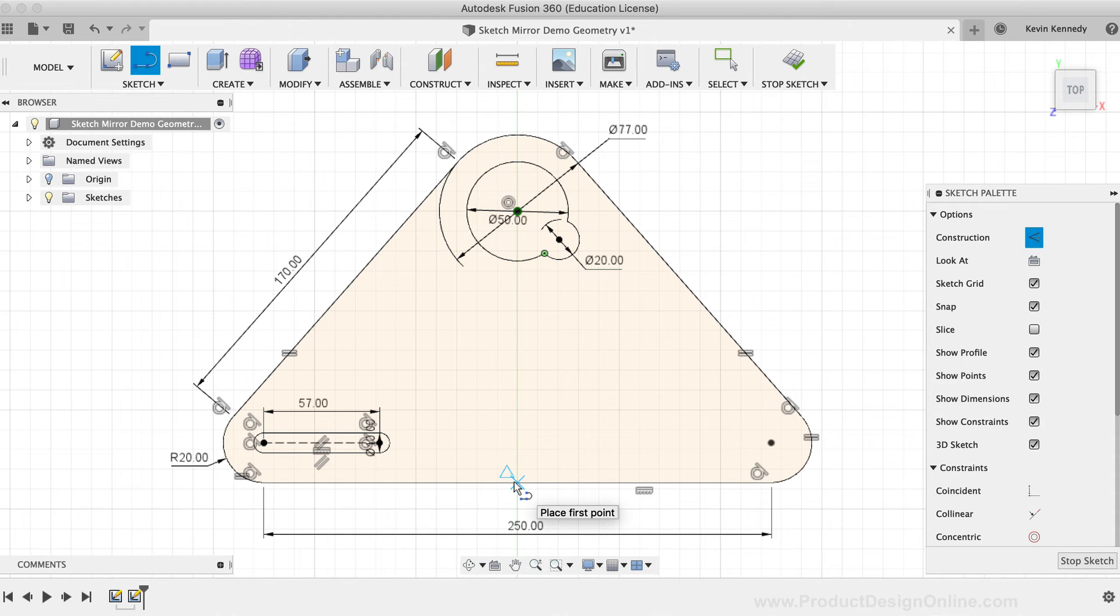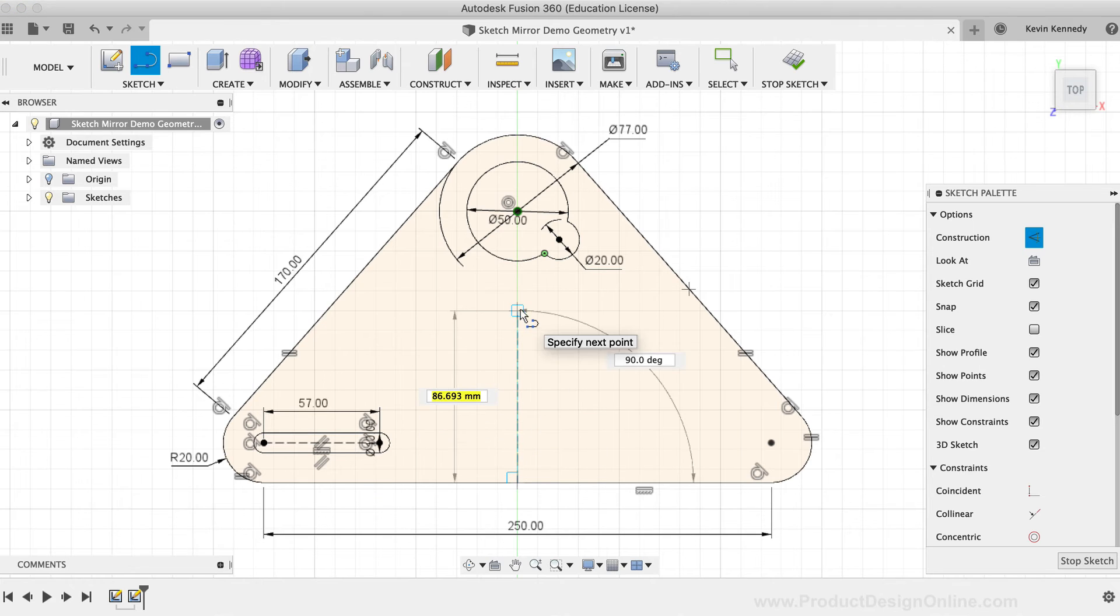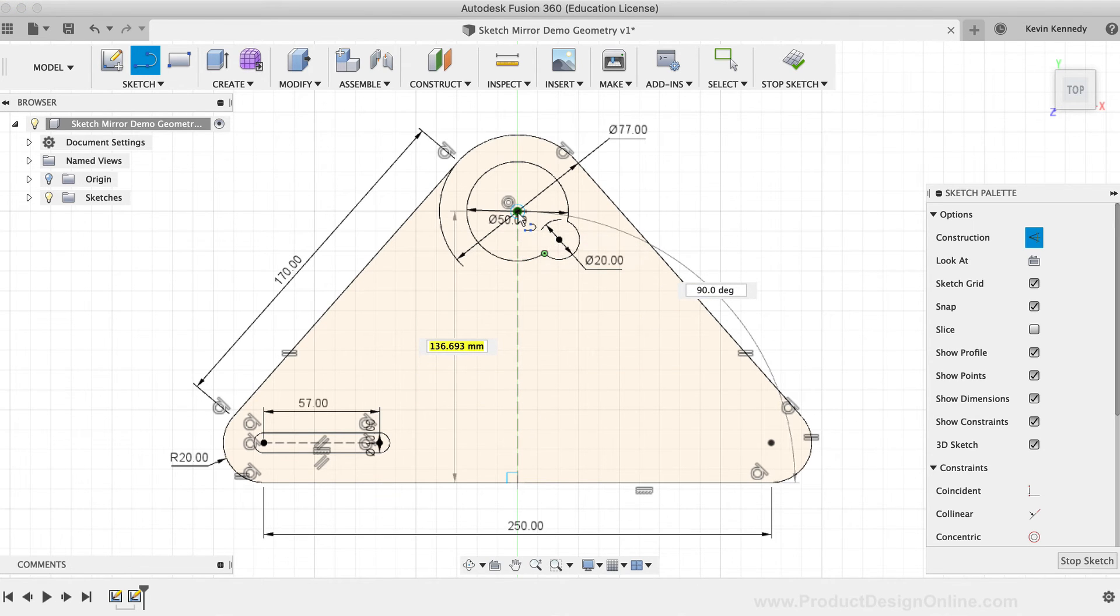I'm going to click at the bottom where the line snaps into the midpoint, as signified by the triangle midpoint constraint. Then I'll place the second point of the line at the center point of the circles above.